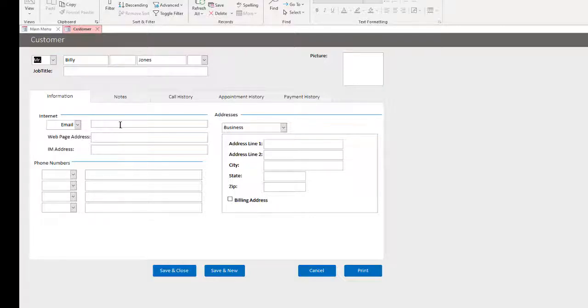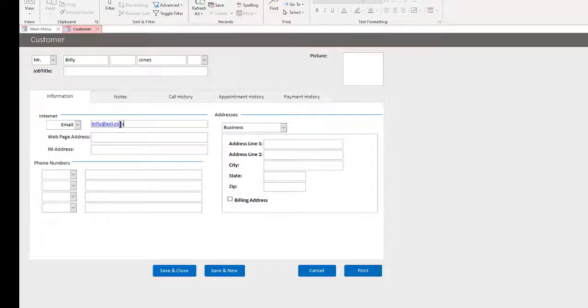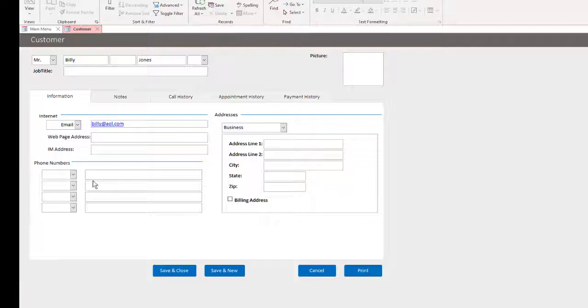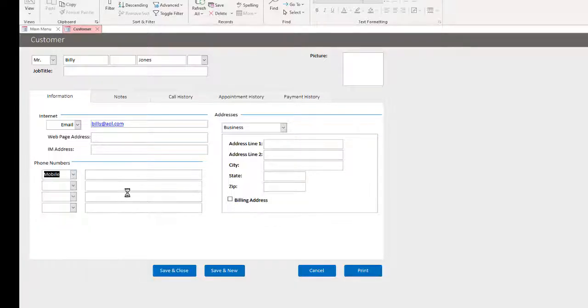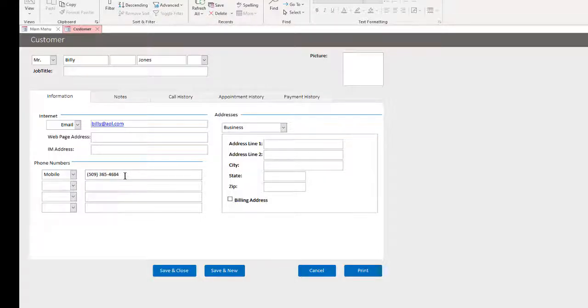And you can enter email. That email is probably taken or is AOL still used? Anyway, you can put a webpage, a business address, all sorts of phone numbers. You can say a mobile phone number, that type of thing.